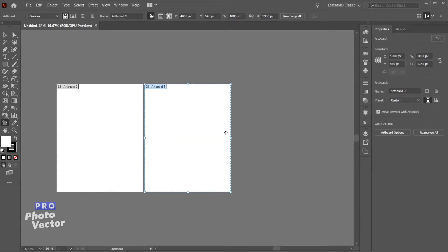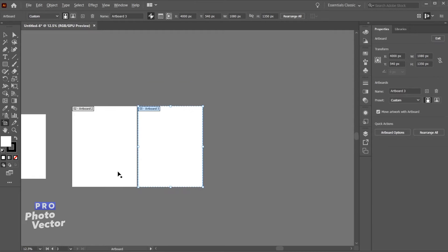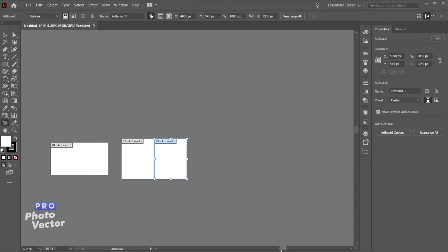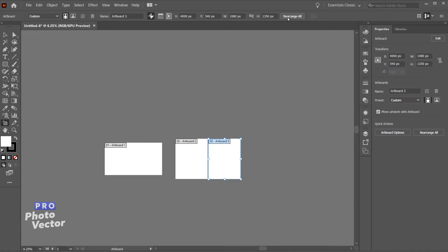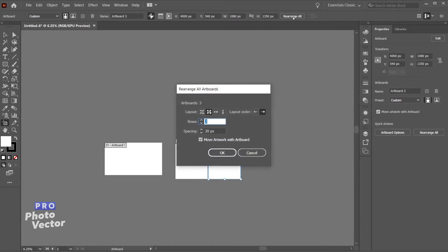I can also rearrange the order of the artboards. If I hold the alt key and zoom out you can see it's just going from left to right 1, 2, and 3. I can rearrange this by coming up top to rearrange all. And you can see here the order.